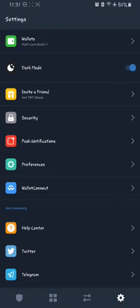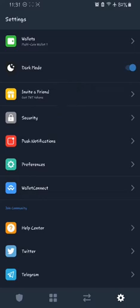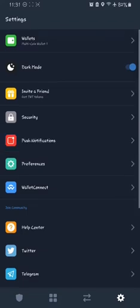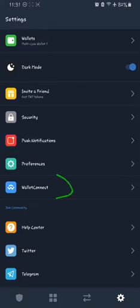You can also invite friends to use Trust Wallet app and earn Trust Wallet tokens. There is also a Security option where you can enable passwords to access your account or use the fingerprint scanner to access your account. There's push notifications, preferences, and Wallet Connect.